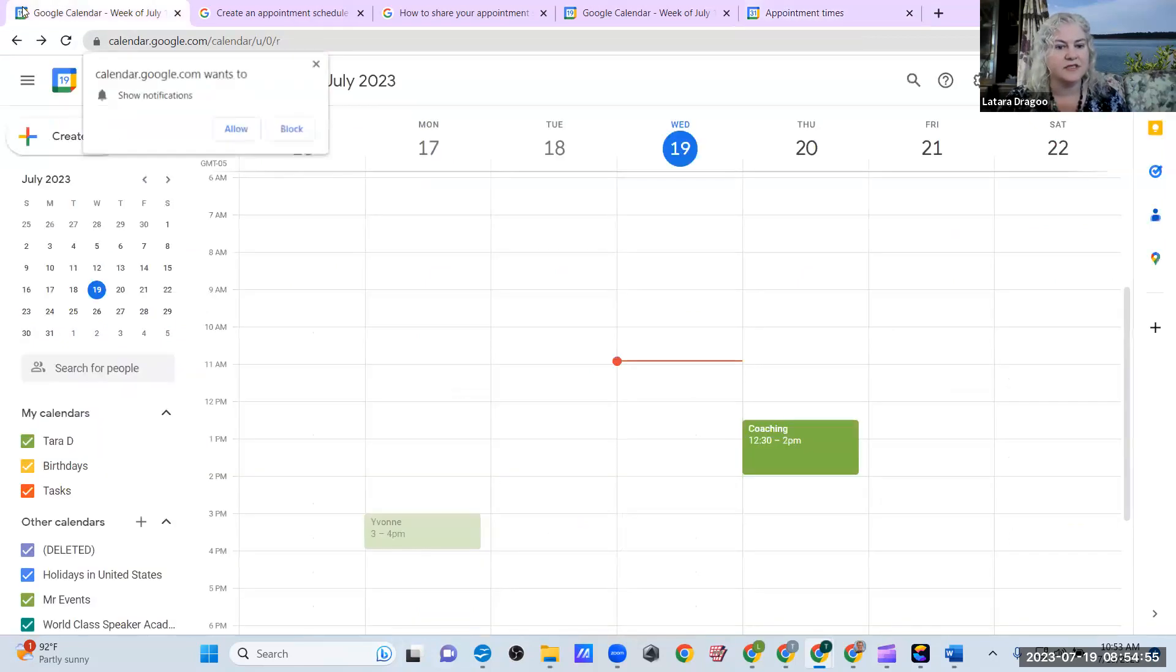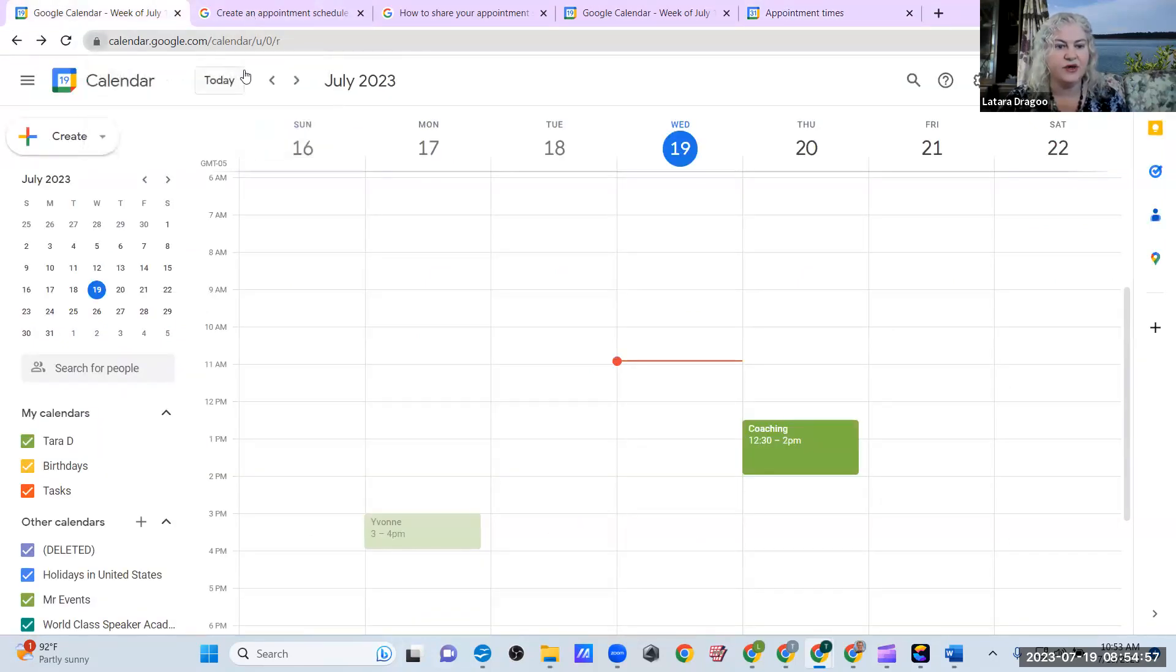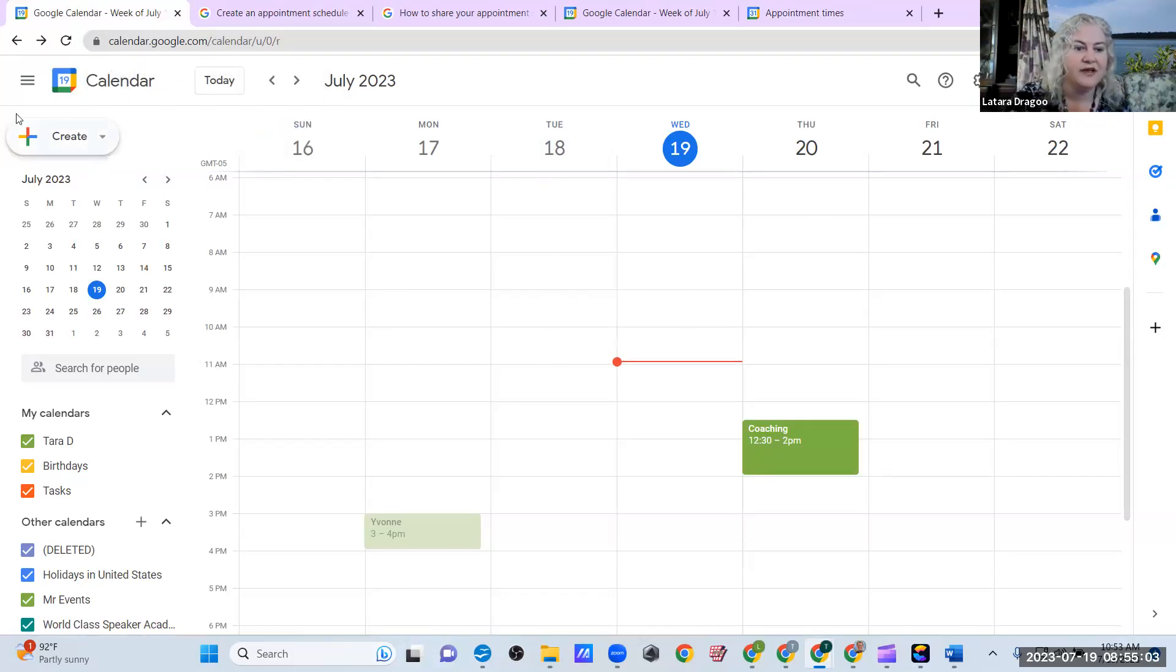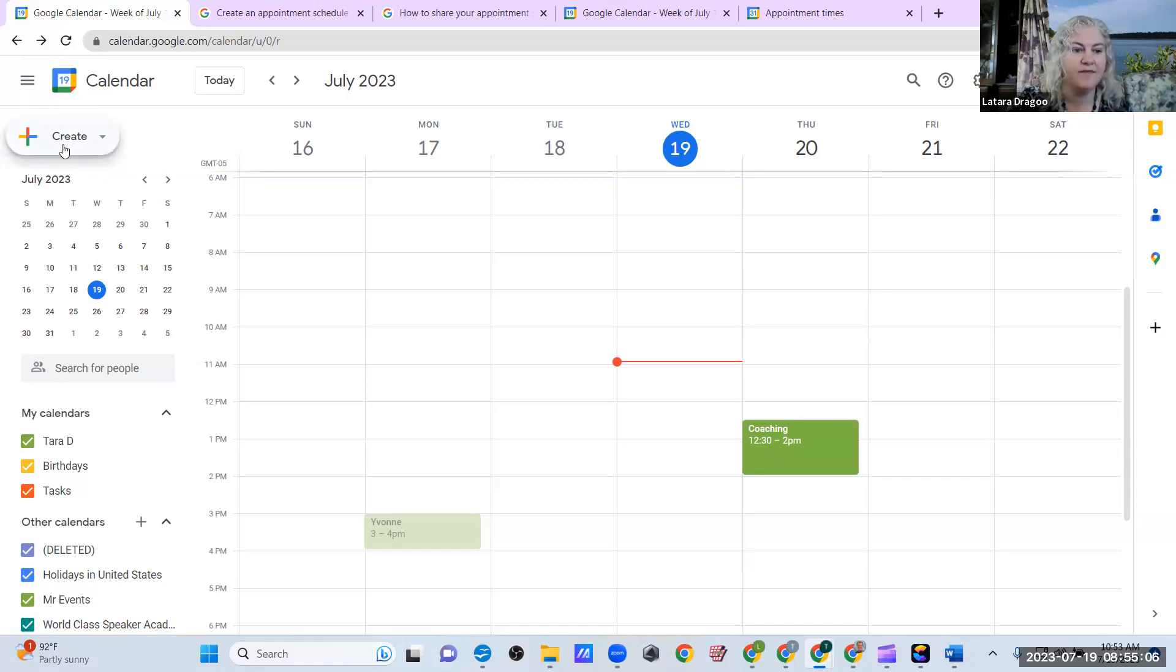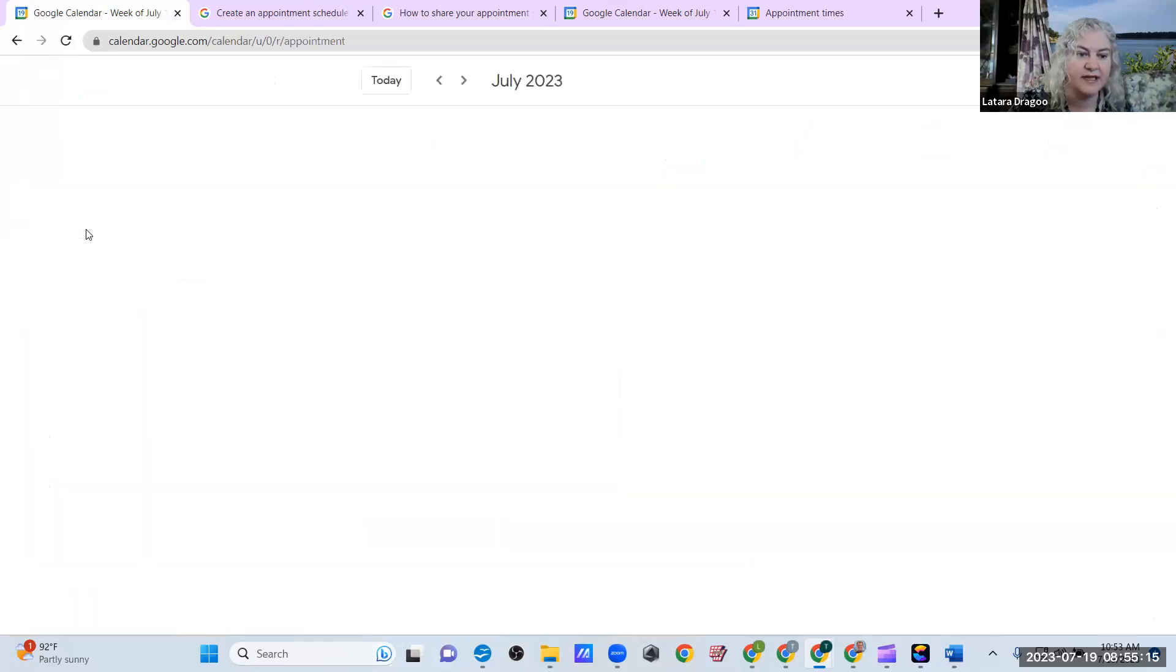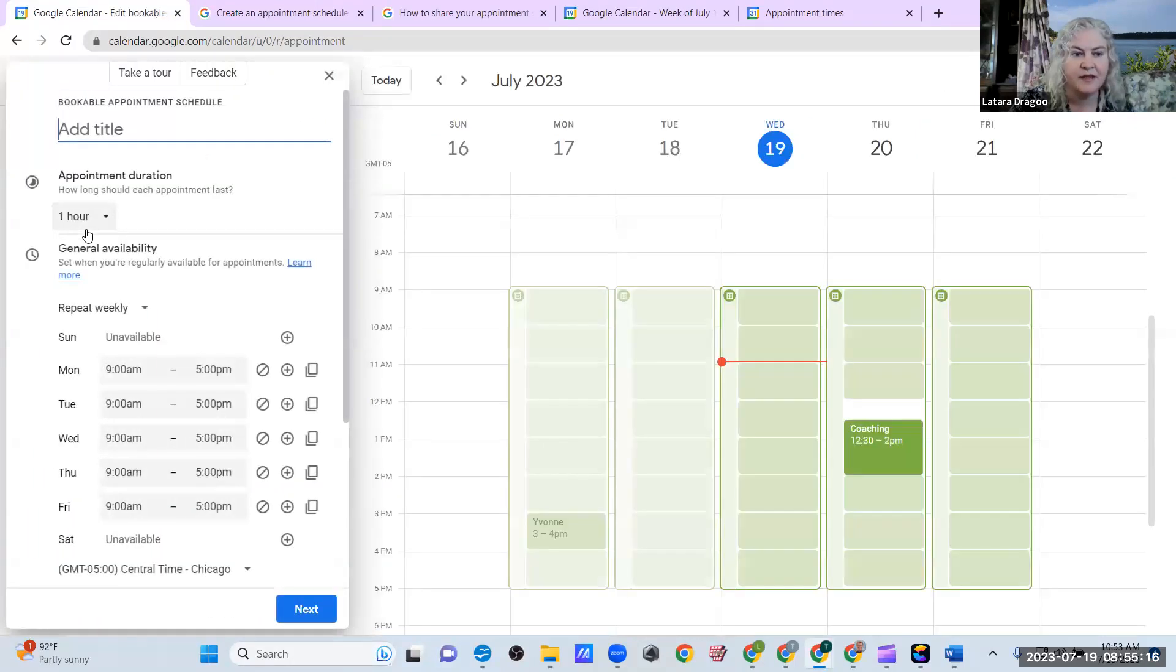And I'm just going to walk you through if you don't have that window pop up on your, in front of you when you go to your Google calendar. You can also go to this little plus sign button that says create in the upper left corner. And then appointment schedule, create a shareable page that lets people book a time with you. So click on that. And that will also take you to this page.